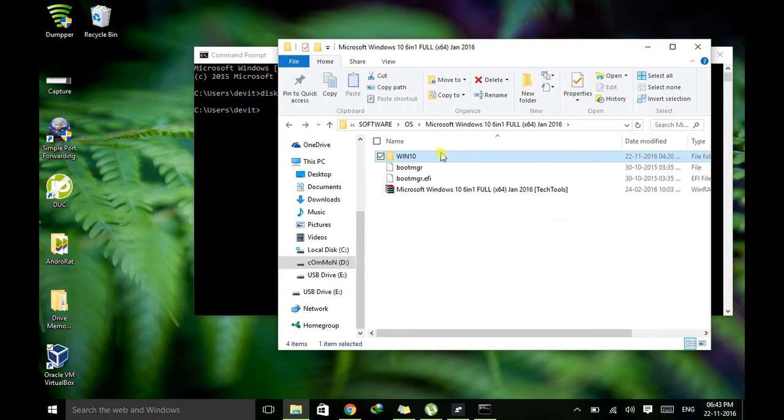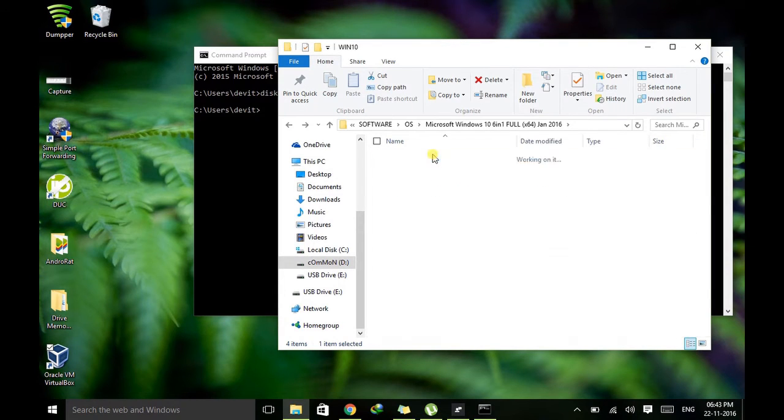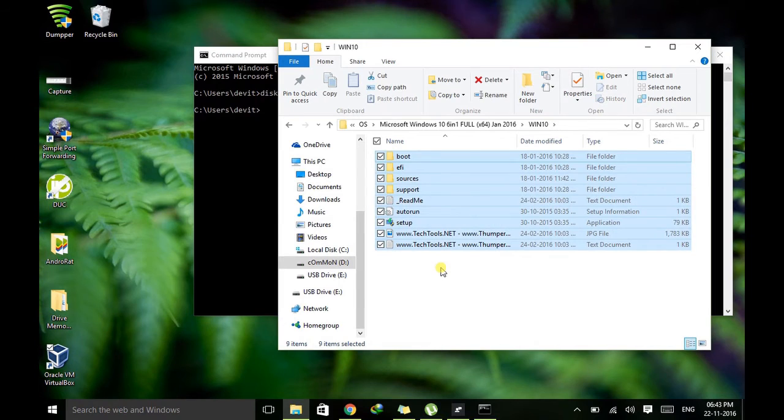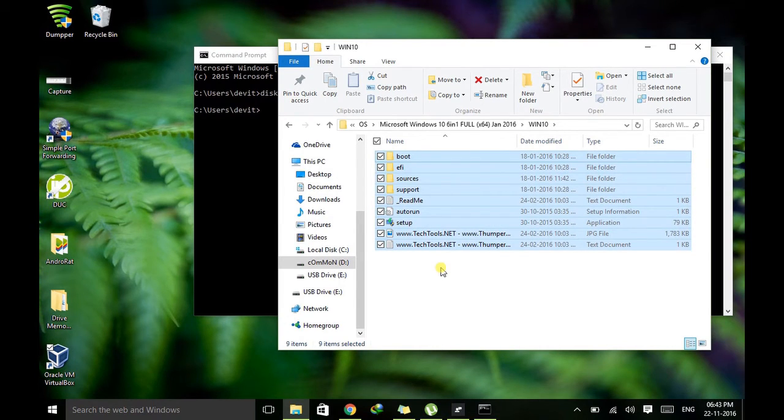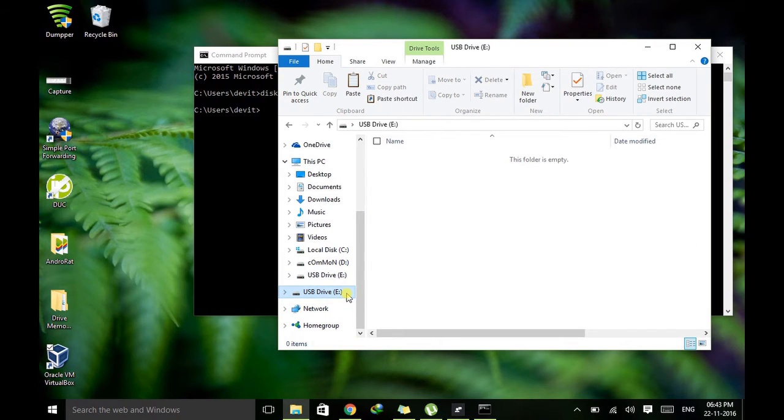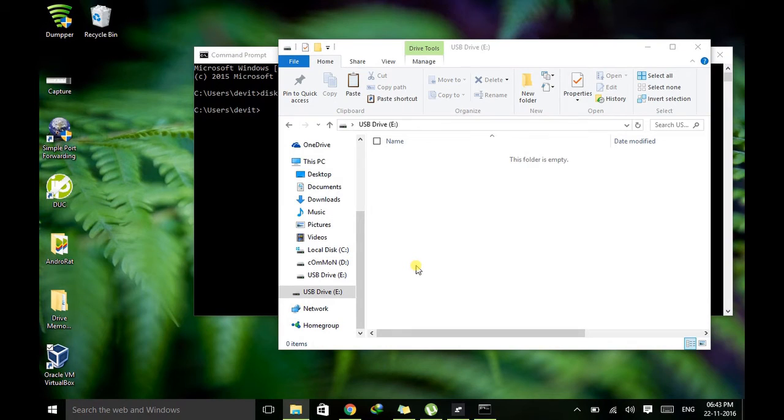After extraction it will come in a folder. Just go to that folder, type Ctrl+A to select all and press Ctrl+C to copy it. And just go to your drive, your USB drive, and inside it just paste it.